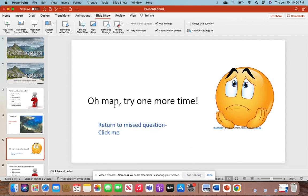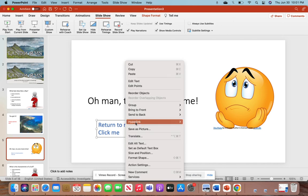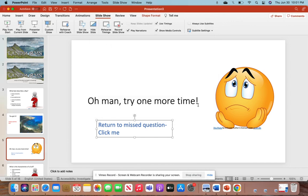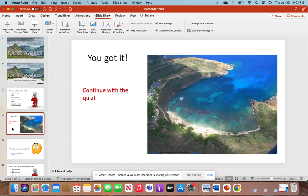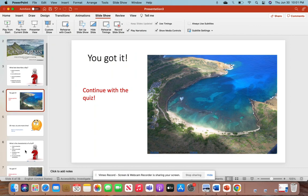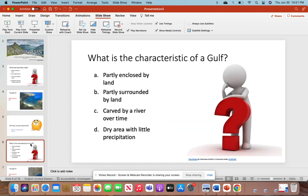Once they get led here, we'll click this and hyperlink it back to 'What best describes a bay.' Once they get this correct, you're going to create your next question so that you have somewhere to link it to.